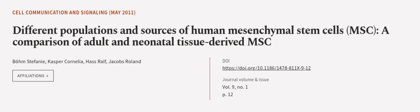This article was authored by Bohm Stefani, Casper Cornelia, Hass Ralph, and others. We are article.tv, links in the description below.